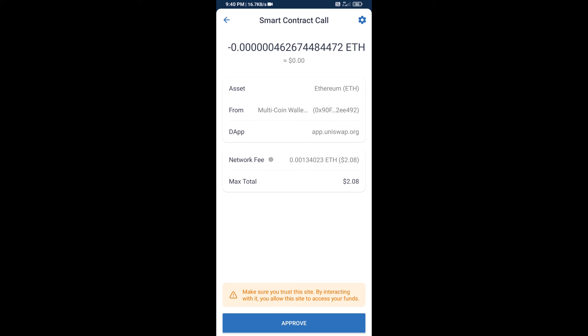So guys, I have only shared technical process, not financial advice. Invest in cryptocurrency at your own risk. Thanks for watching.